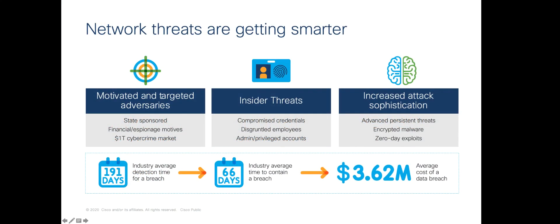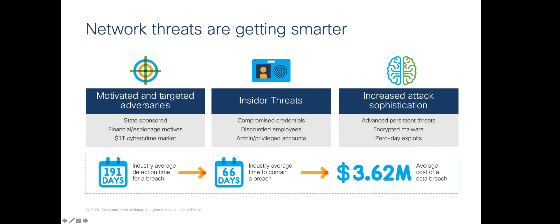Before we begin, let's review the benefit of using StealthWatch to detect data hoarding violations in your network. Protecting intellectual property is a top priority of CSOs and security teams all around the world. Data breaches cost organizations millions of dollars, along with negative publicity. Insider threats and compromised machines can participate in gathering data with the intention of exfiltrating it for financial gain or just to cause harm. Security teams require a way to identify this type of abnormal behavior as early as possible to mitigate the threat before the data is exfiltrated out of the network.